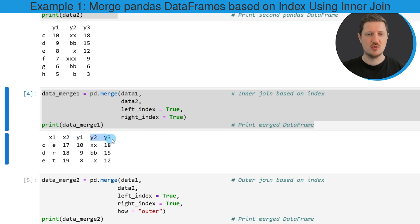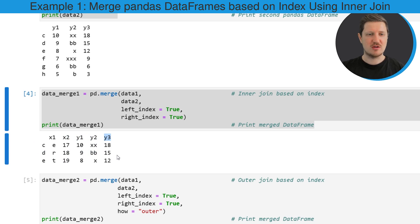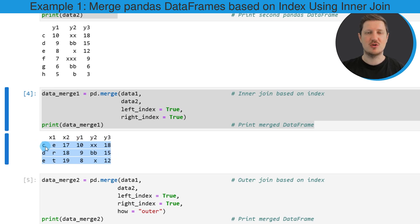And you can also see that the output data frame contains only three different rows because those index values have been contained in both input data frames. So in other words in this first example we have applied an inner join to our data frames.